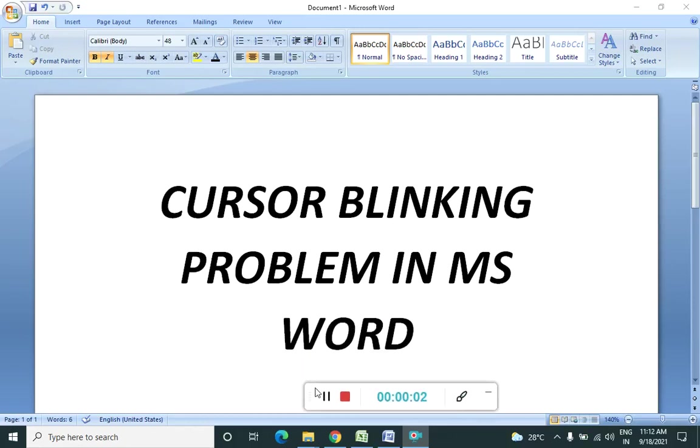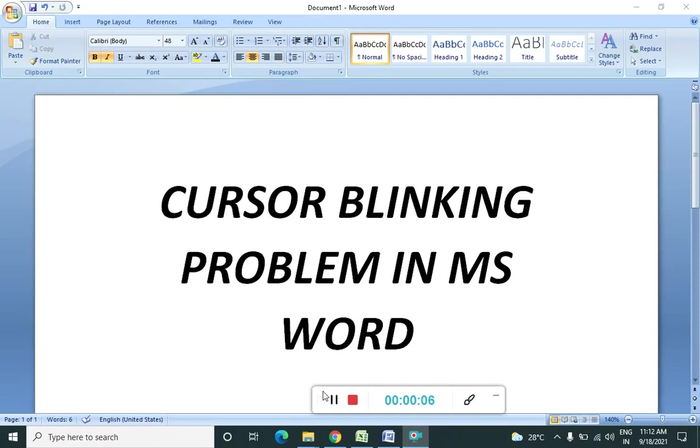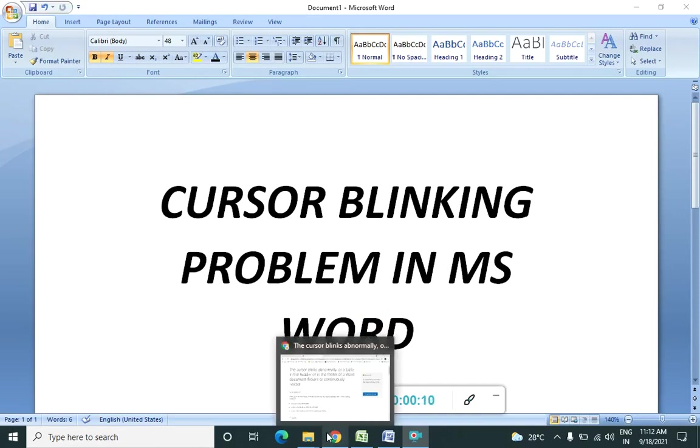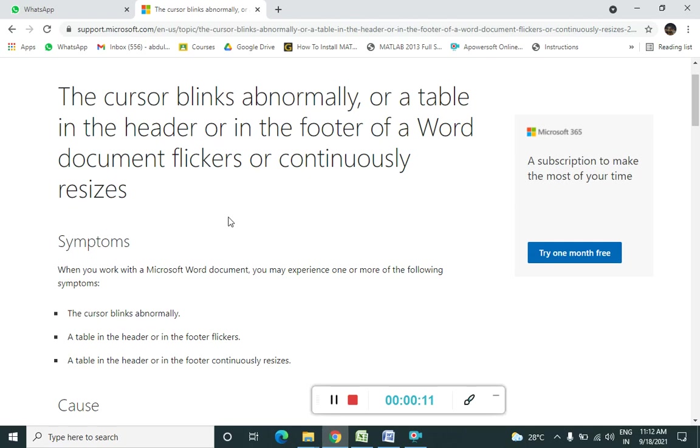Hello, in this tutorial we are going to learn how to solve a problem in which the cursor is blinking continuously. So let us see the solution. I have found a solution on the support of Microsoft Office.